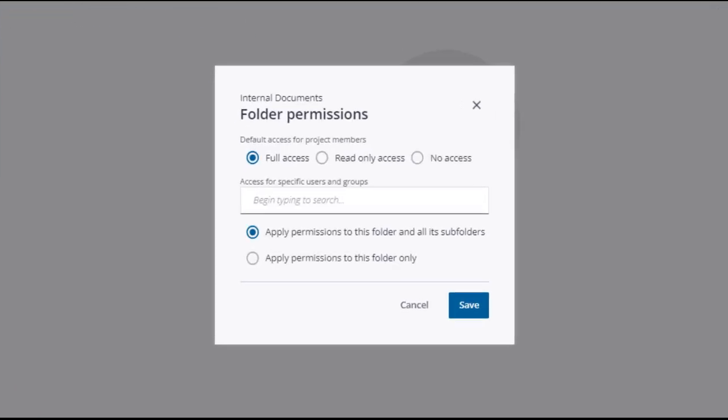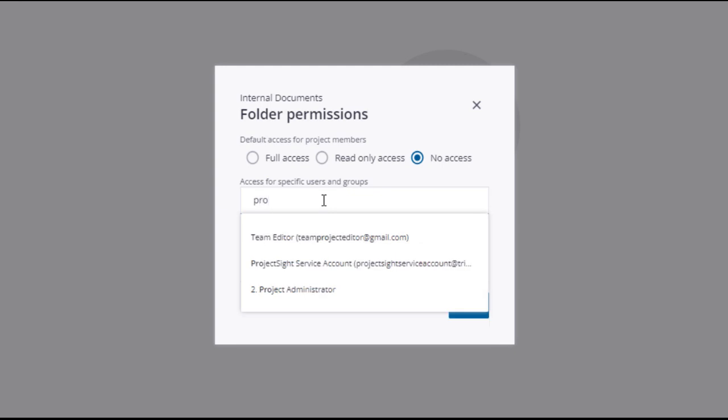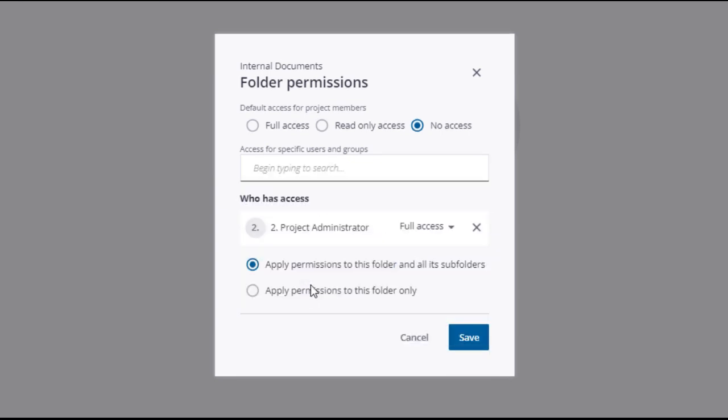The folder permissions window will open, where you can select the default level of access for all project members. In this case, you will select No Access, and then provide access to specific members and groups below. To do this, begin typing in the search field and select from the options in the drop-down. Note that you can select multiple members and groups in this field.